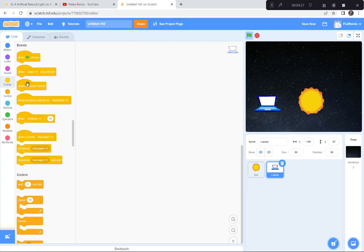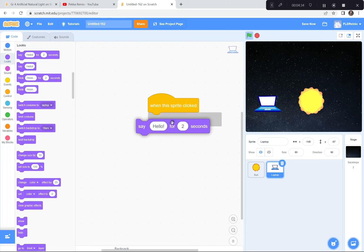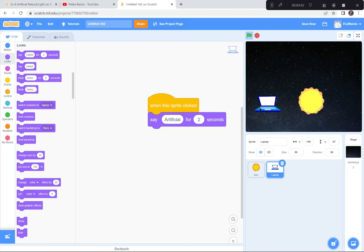Look how I code this one: 'when this sprite is clicked,' then the Looks button — say 'artificial.' Green flag — this one is flashing. I haven't coded this one to flash yet, but I'm going to do that soon. This one says 'natural.' Wonderful. This one says 'artificial.' Perfect.